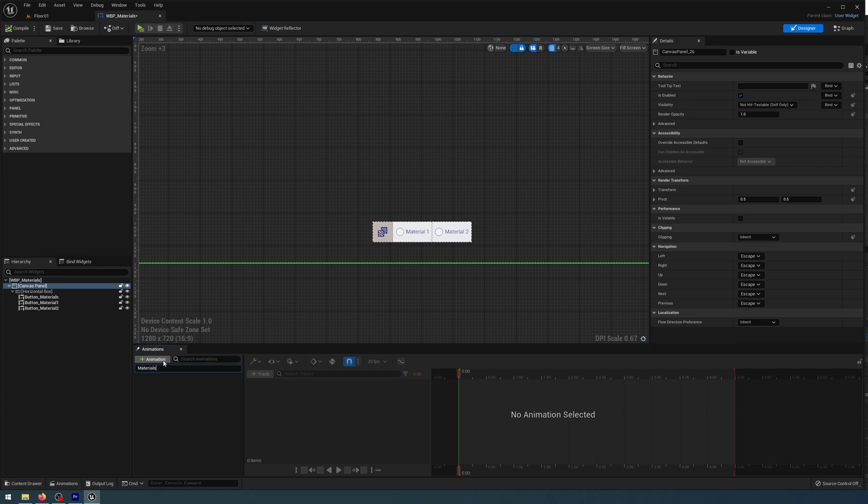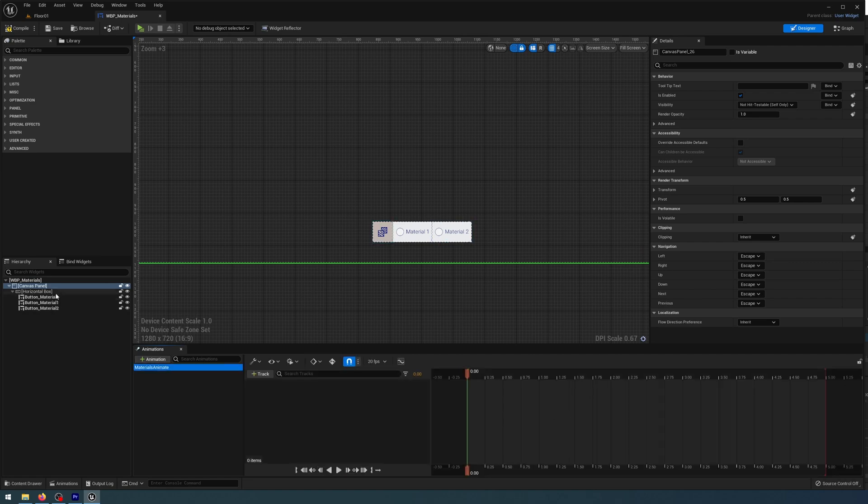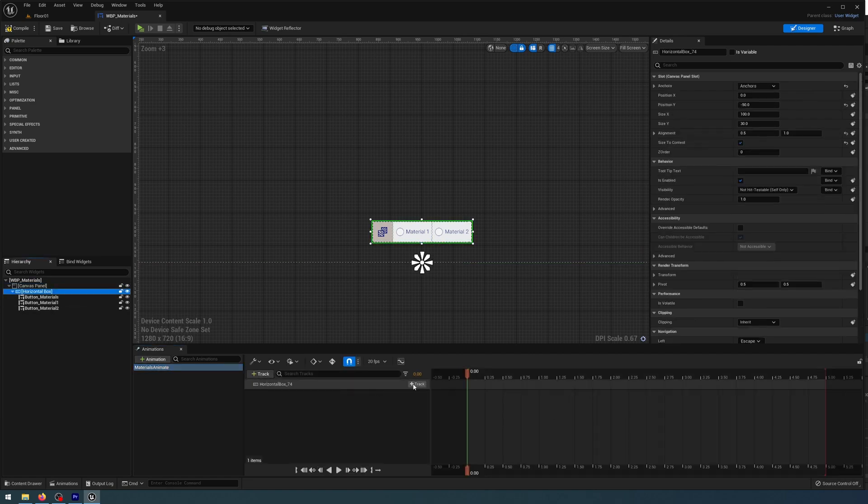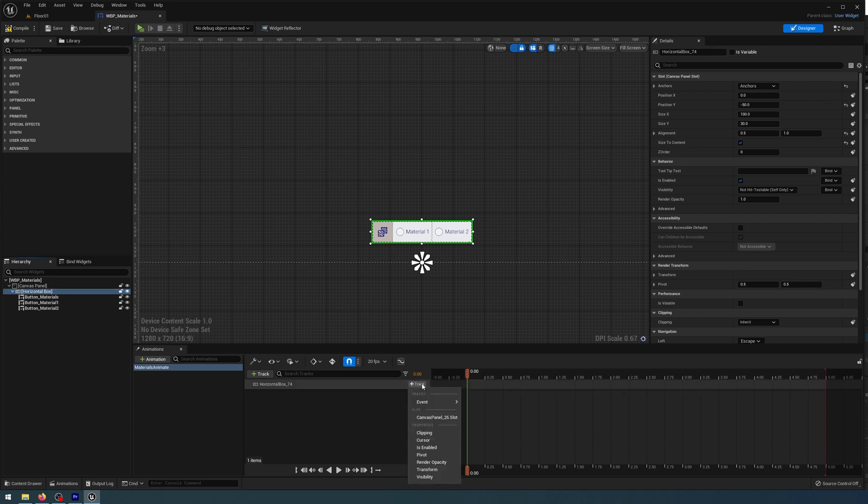So in my animation panel, I'm going to click on Add Animation. I'm going to call that Materials Animate. Then I'm going to get my horizontal box on my hierarchy and add that to my track at 0.0.